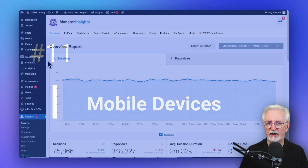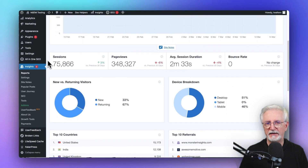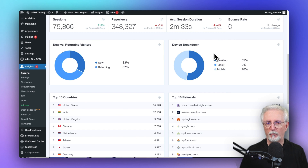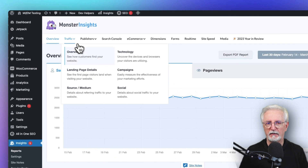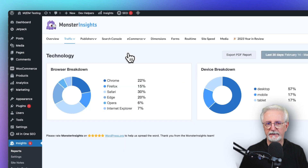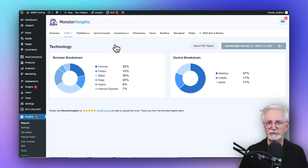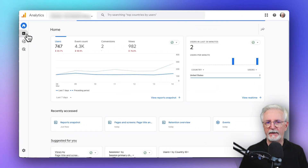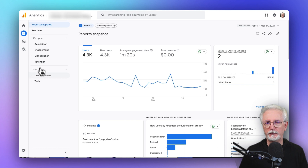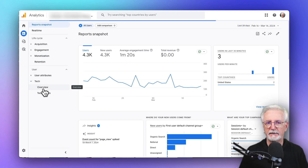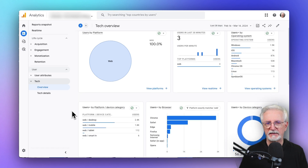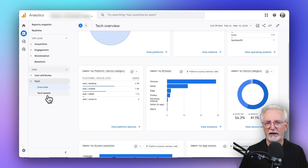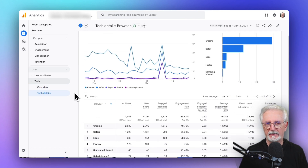You can see the devices people use to visit your site in the MonsterInsights Overview report, where you'll see a basic breakdown of devices. For more data, just click the Traffic tab and then the Technology link. In Google Analytics, you'll need to go to Reports, then under the User section click on Tech, and then Tech Overview. You'll see some basic data, and you can do a deeper dive by clicking on the Tech Details link.